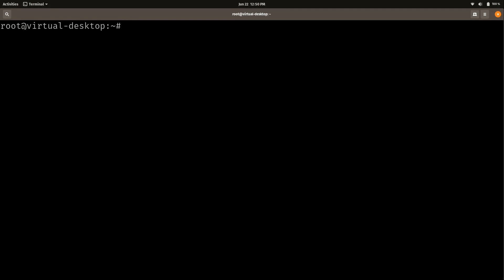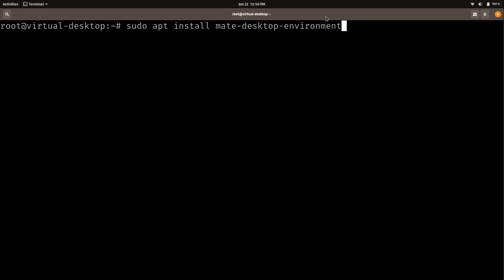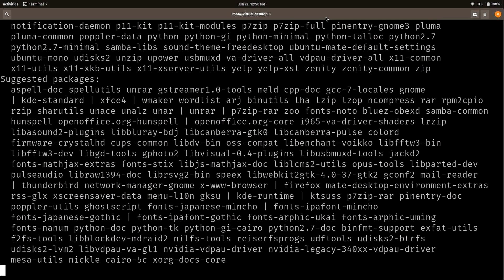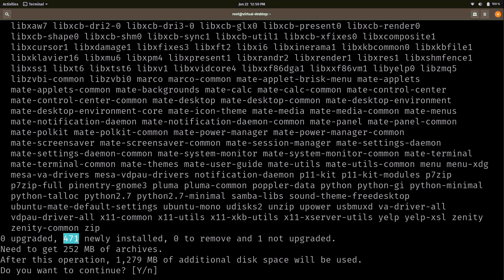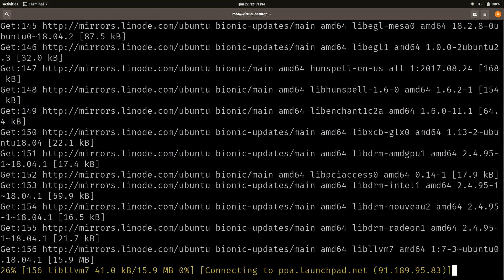Next, I'll install the MATE desktop environment. The command installs the 'mate-desktop-environment' meta-package, which depends on all the other packages required for the desktop environment to operate. I'll press Enter — it's going to install 471 new packages, including the complete MATE desktop environment, utilities like p7zip, a text editor, fonts, and more. I'll press Enter to accept the defaults and let that install.